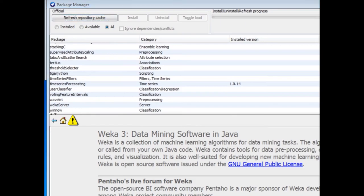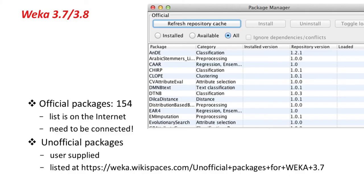There are 154 official packages listed on the Internet — you need to be connected to the Internet to get the most up-to-date version of the list. As well as those official packages, there are unofficial packages, which are user-supplied packages, and there's a list of those at a separate URL.